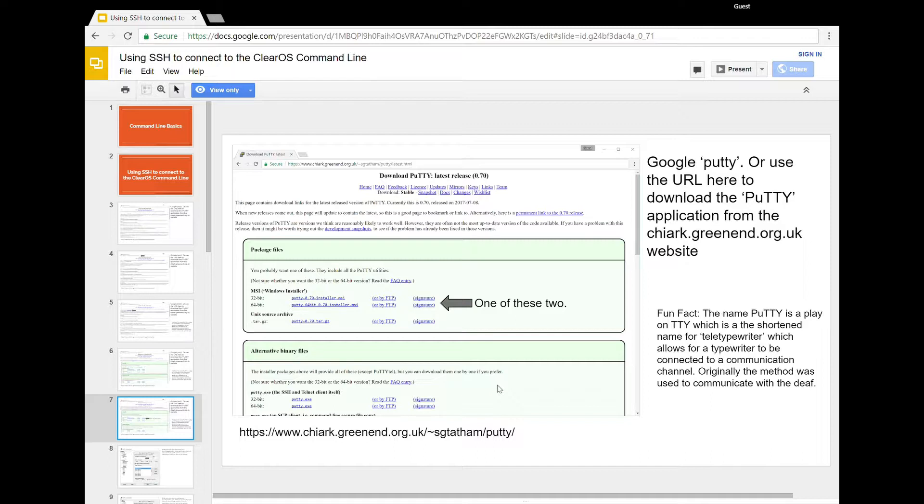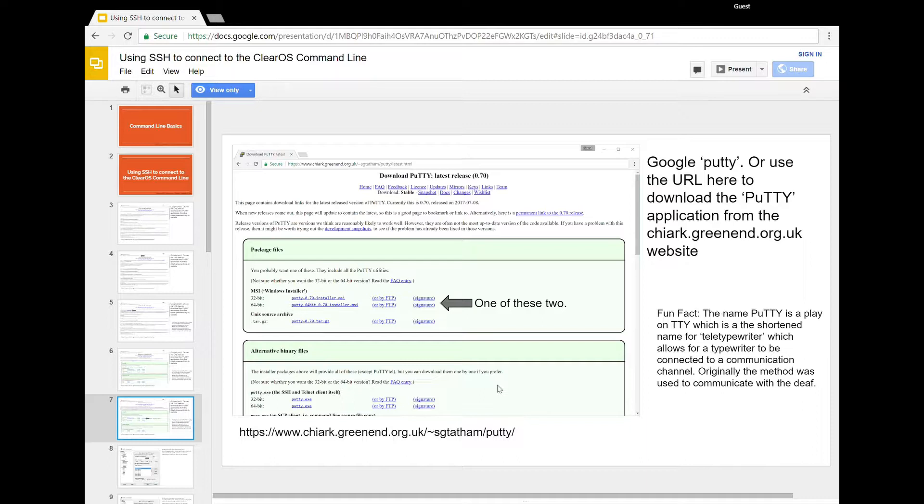You want to either get the 32-bit if you're on a 32-bit system or the 64-bit if you're on a 64-bit system. This is the MSI installer and what it's going to do is install the PuTTY executable. You can just download the PuTTY.exe at the alternative binary files. But I do recommend that you get the full PuTTY suite because there are other tools in there that you might want to use like the PuTTY keygen and the pageant agent in order to do key-based authentication, which is a little bit advanced. We're not going to cover that today.